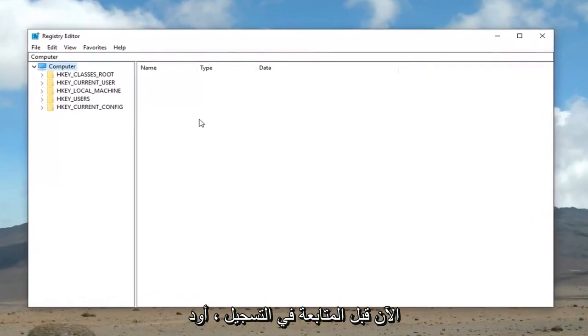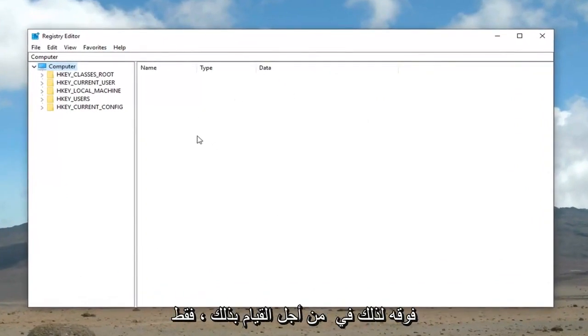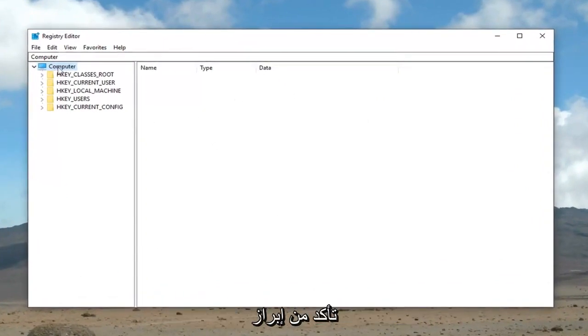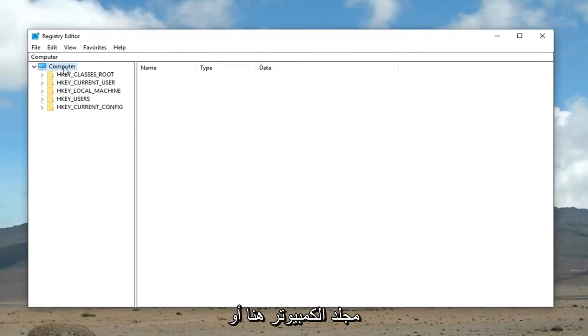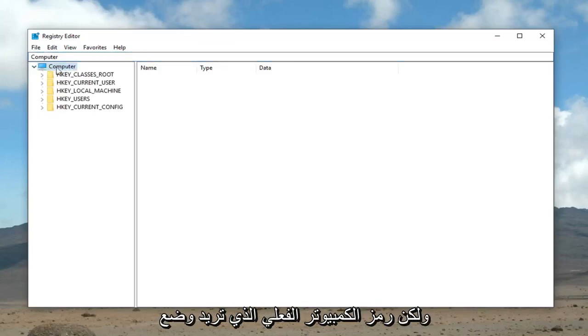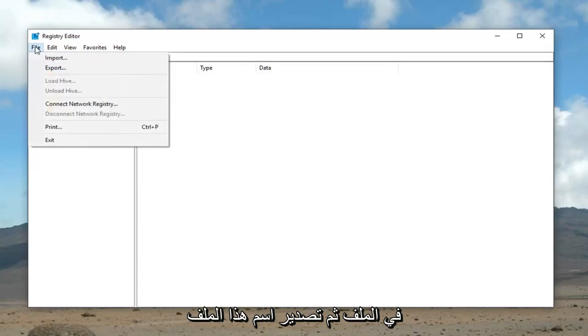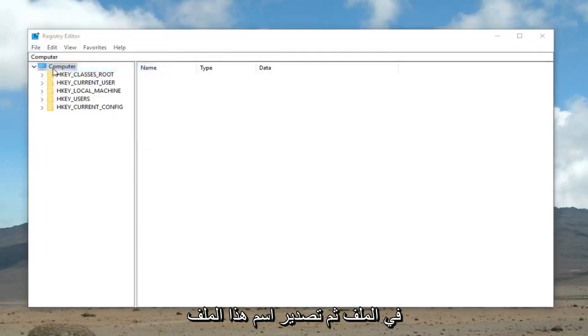Now, before we proceed in the registry, I would highly suggest creating a backup of it. In order to do that, just make sure you're highlighting over the computer folder here, or the computer drop down. So, not where it says Computer, but the actual computer icon. You want to left click right on it. And then left click on File, and then Export.